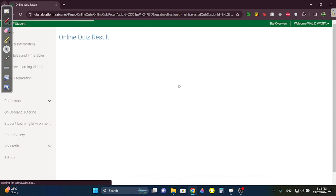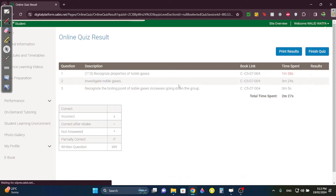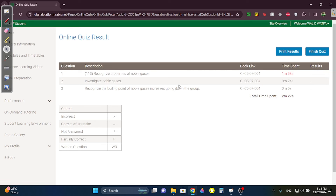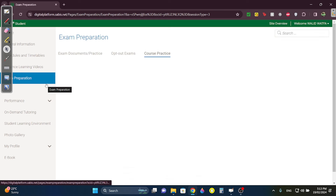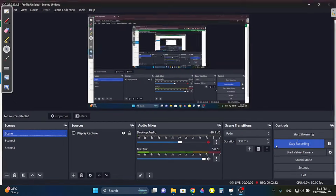Make sure you know limiting and excess reagents from the 6.8 recording — that will definitely be in your written exam tomorrow. Good luck, I hope everybody does well. Thank you so much for watching.